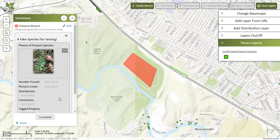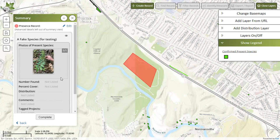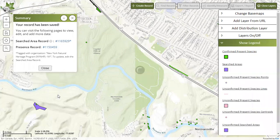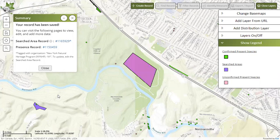Here, double check to make sure everything is correct. Note that the advanced details are left out of the summary view. Double check that you have submitted a photo if you have one, since this greatly increases your chances of becoming a confirmed record. After reviewing the summary, click on complete at the bottom, and now you have successfully submitted a record to IMAP Invasives.